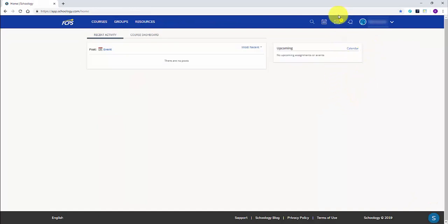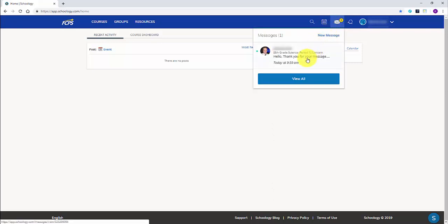Once the teacher has replied to you, you will see a yellow notification on the message button. Click the envelope to see your new messages.